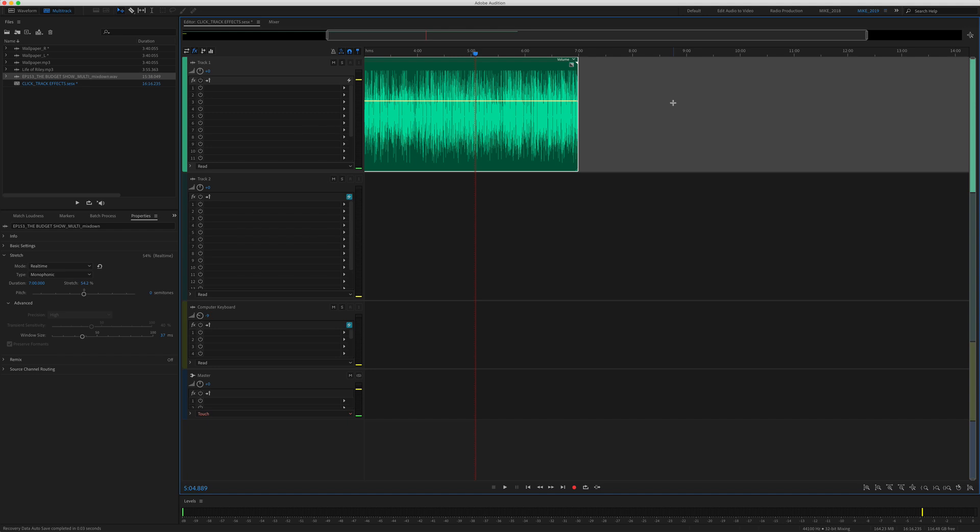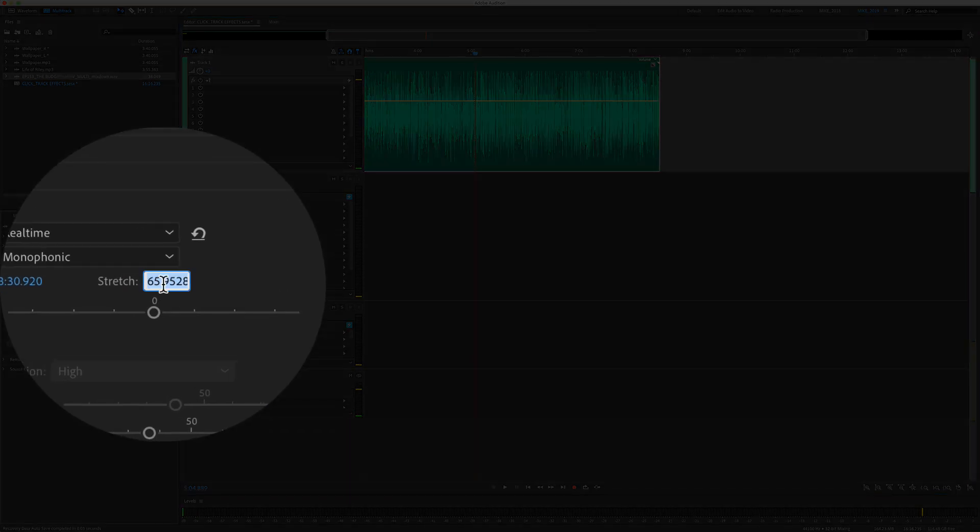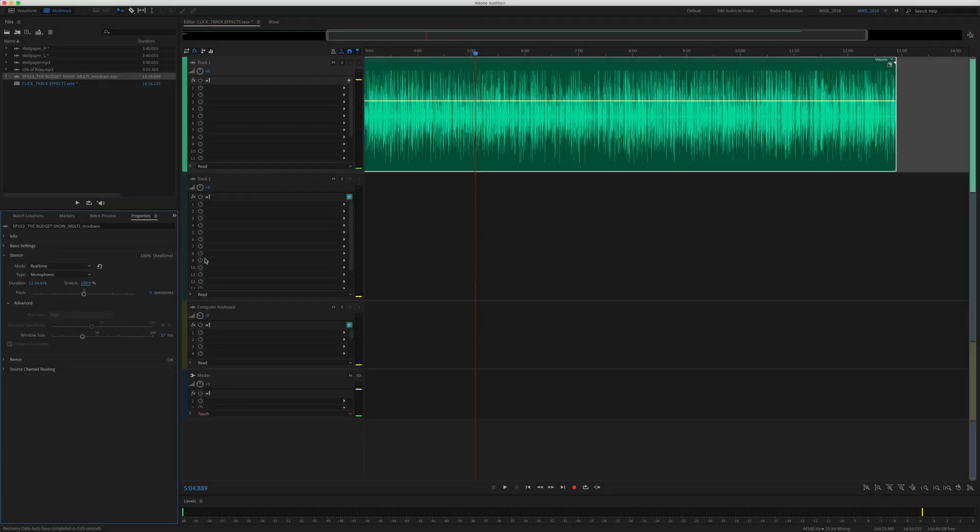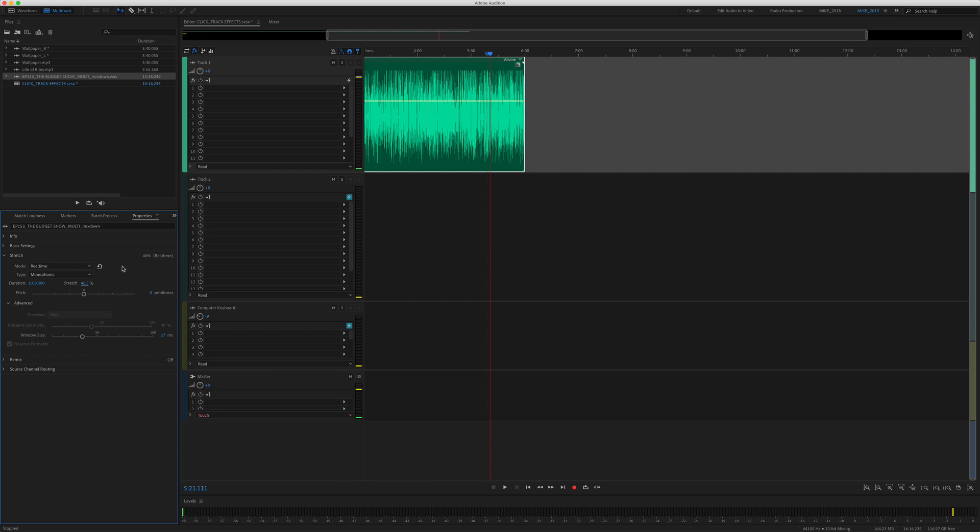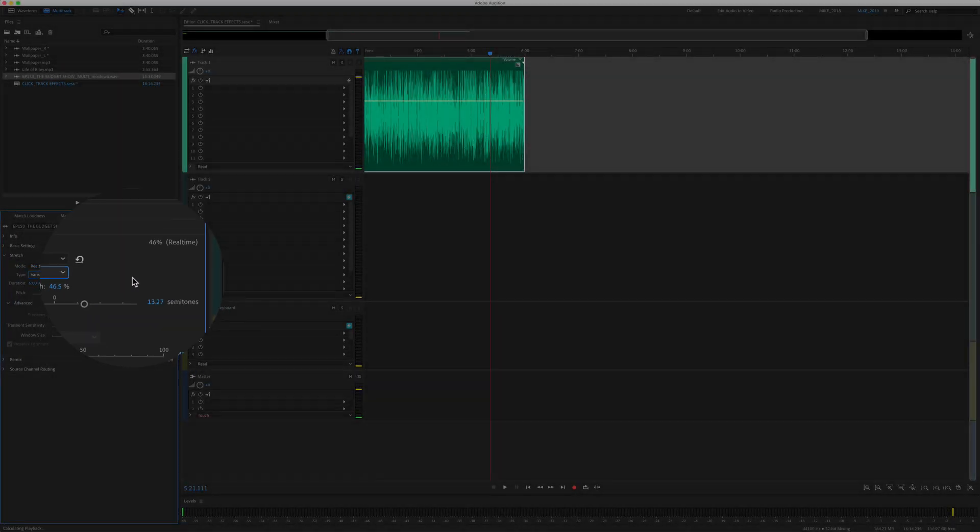And when you want to go back to 100%, you can drag it back until you see 100%, but the easier way is to go in the properties panel in the stretch section, just type in 100 and it'll go back to 100%. And if you're looking for that Alvin the Chipmunks voice, all you have to do is change the type to vary speed.